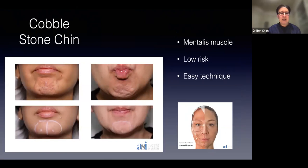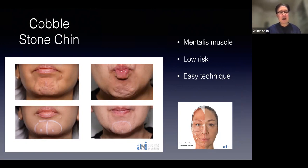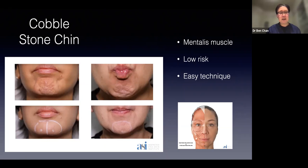Cobblestone chin is another area. Some patients are bothered by it and some are not. When doing a total toxin assessment you look at every injectable area, including this. It is a very simple injection targeting the mentalis muscle — about four to six units total, one or two injection points about one centimeter apart. It lasts three months, works beautifully, is low risk, and is fairly easy to inject.